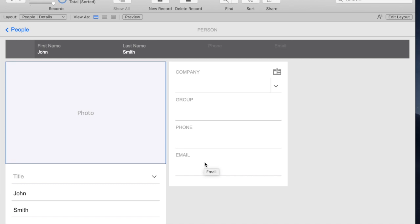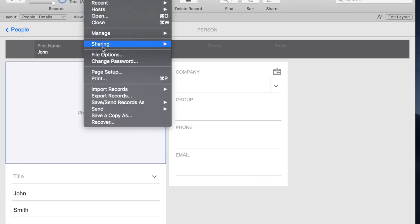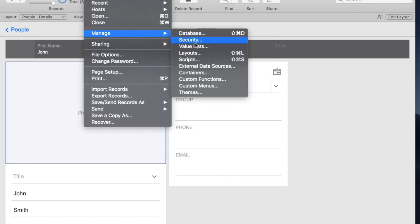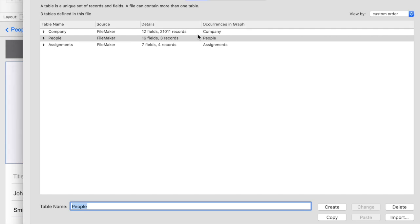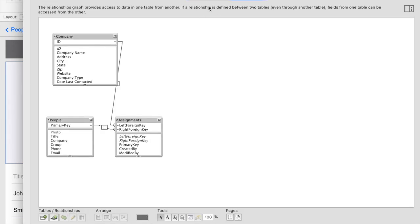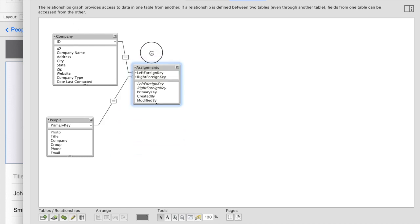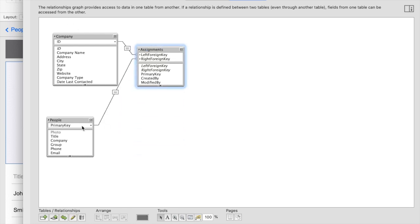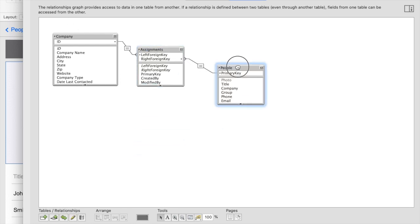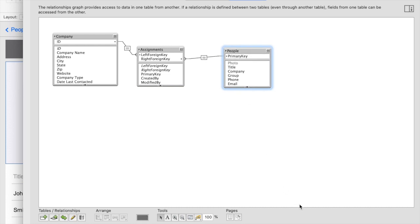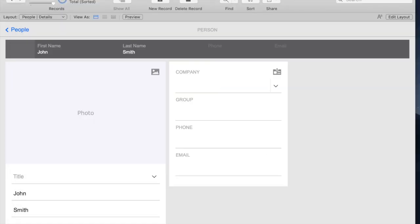And if I take a look at the graph, if I go to Manage Database, we started out here a minute ago. I only had one table. Now I have three, and they're correctly linked. So it actually links my company to the assignment of the person and then to the person. So all that, and I didn't have to do any of that work or any of that thinking or planning. It's pretty cool.